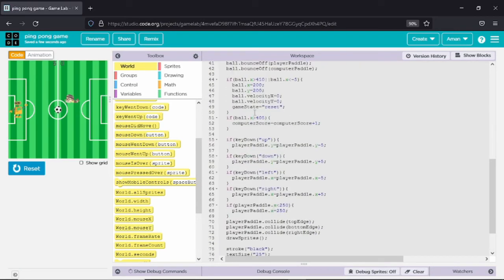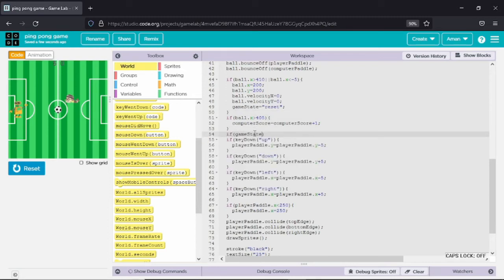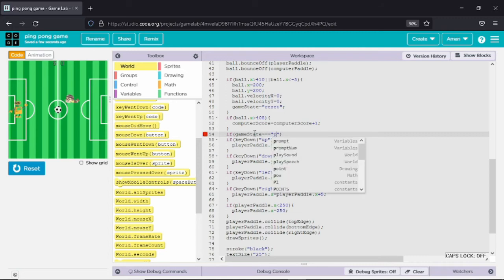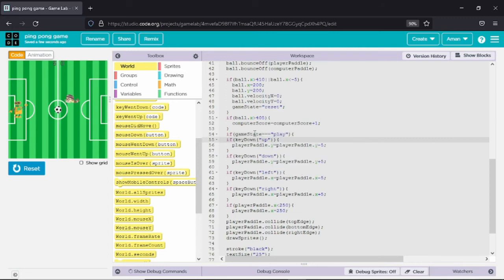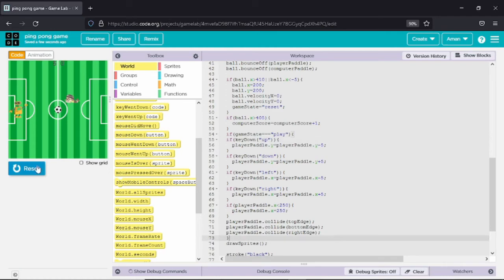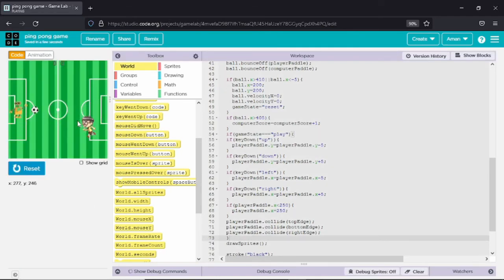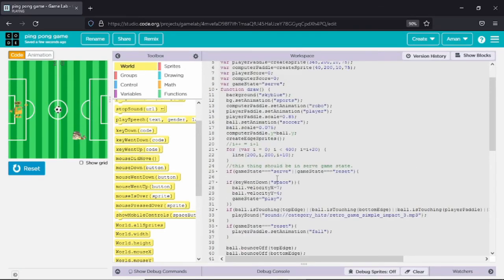Whenever we press the space bar, the player pedal should return to the origin — the center of the goal. I have put all those key press functions inside game state play, meaning only during game state play can we move the player pedal.